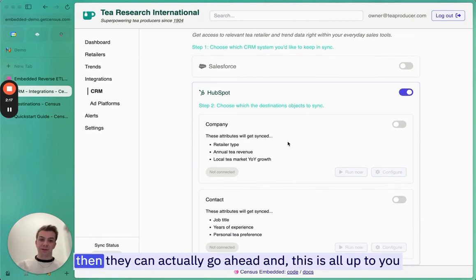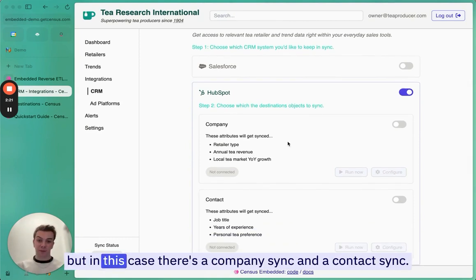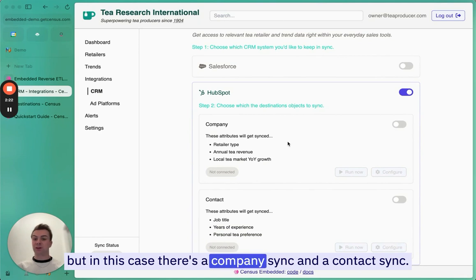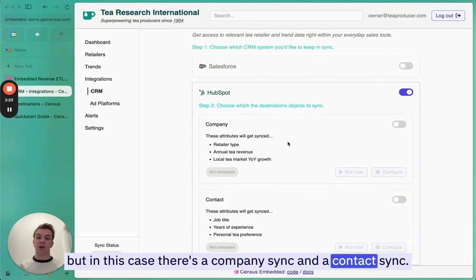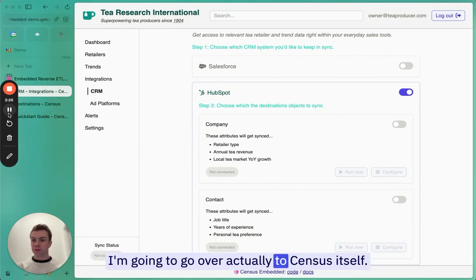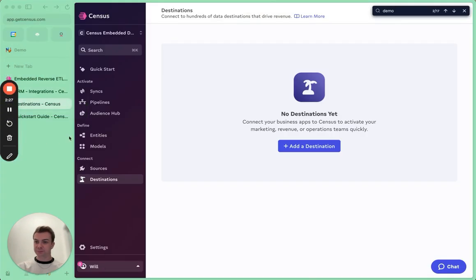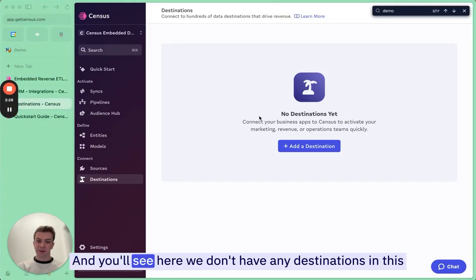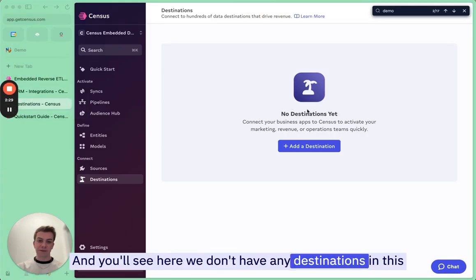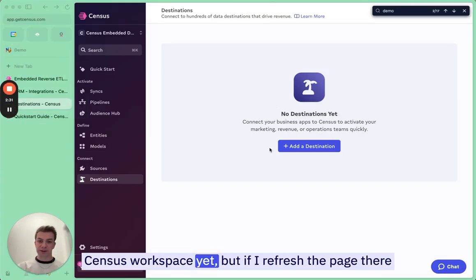And then they can actually go ahead, and this is all up to you. But in this case, there's a company sync and a contact sync. I'm going to go over to Census itself. And you'll see here, we don't have any destinations in this Census workspace yet. But if I refresh the page, there actually is a HubSpot destination that has been created.